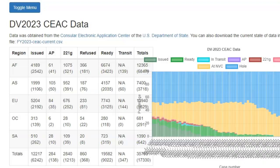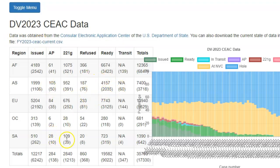Most of you are already familiar with the DV2023 SEAC data page on Zatisius' website, as well as this table that shows data extracted from the official SEAC website.